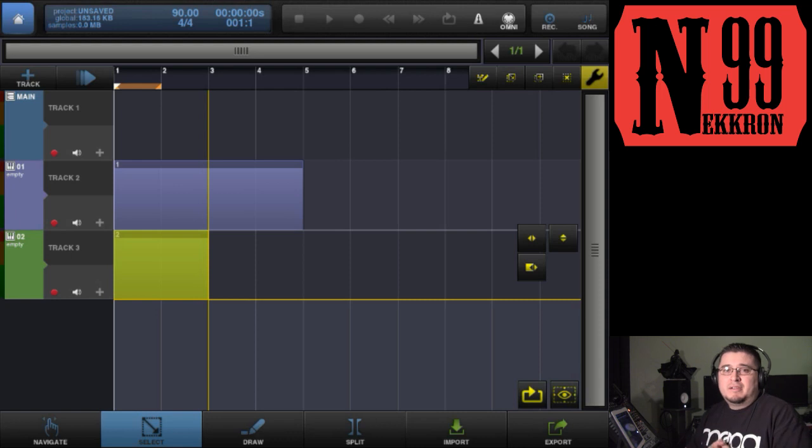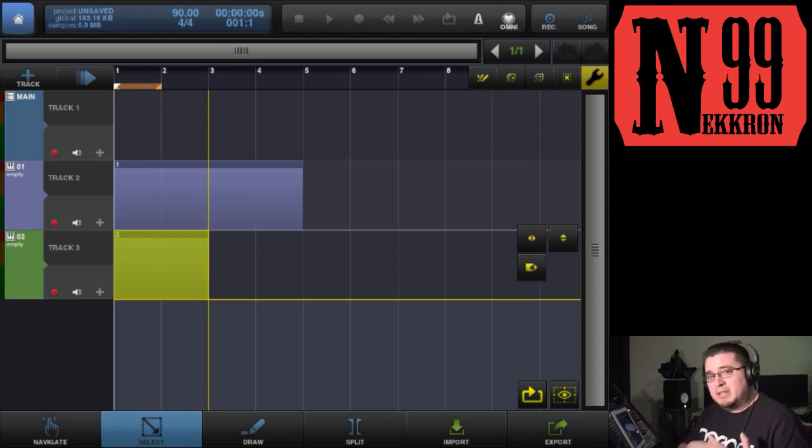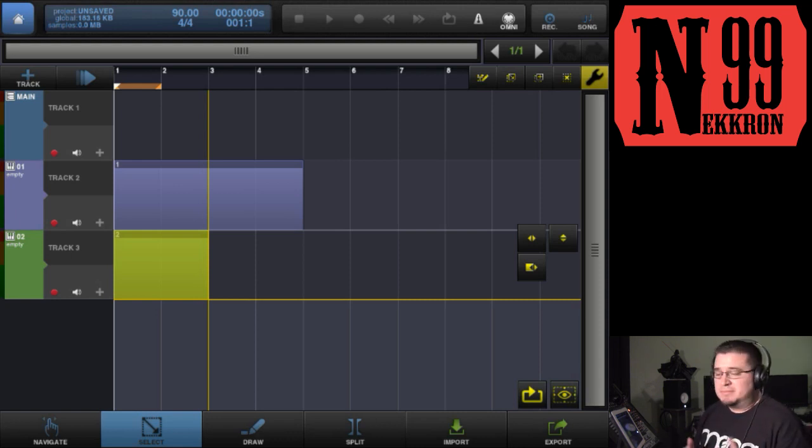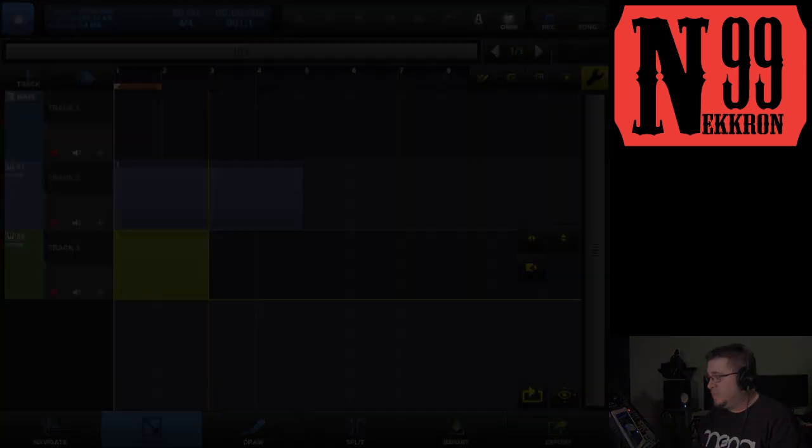All right, there you have it. That's how you control other apps through MIDI inside Beatmaker 2. Peace, thanks for watching.